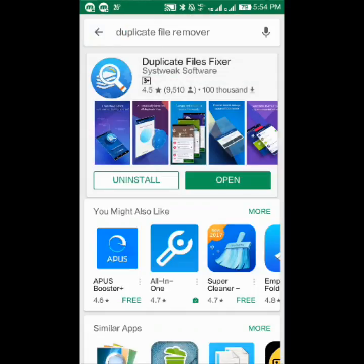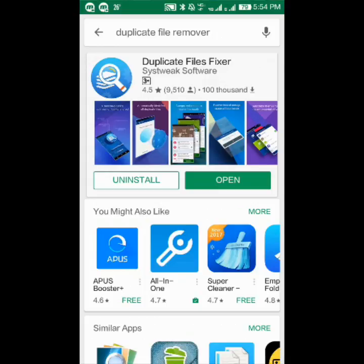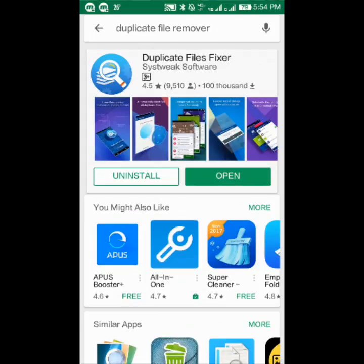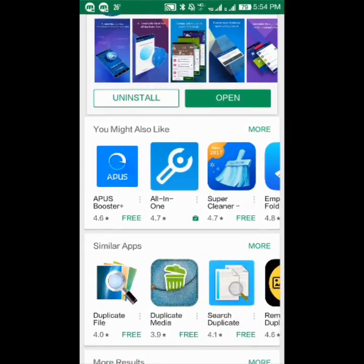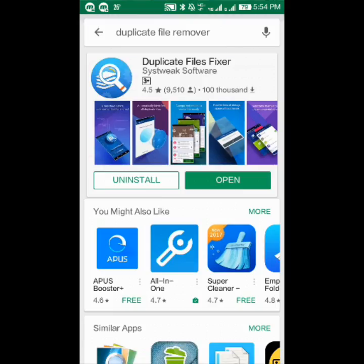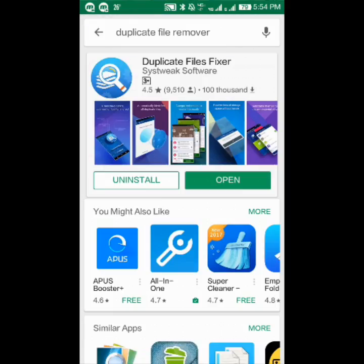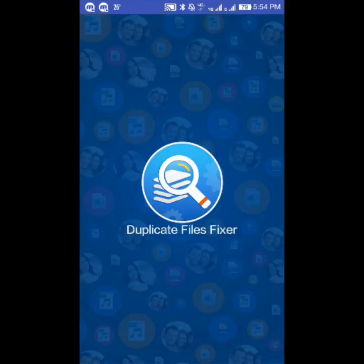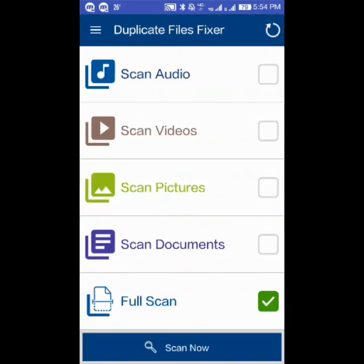We'll use Duplicate File Fixer, which has a 4.5 rating. I already installed it — let's open it.